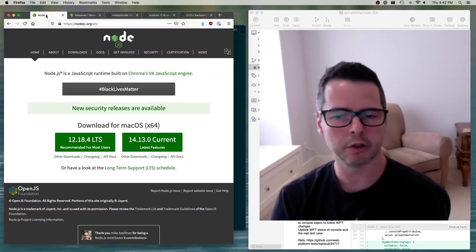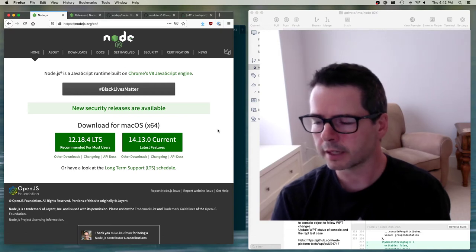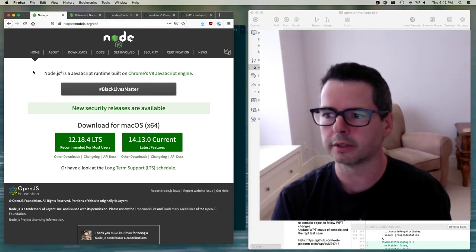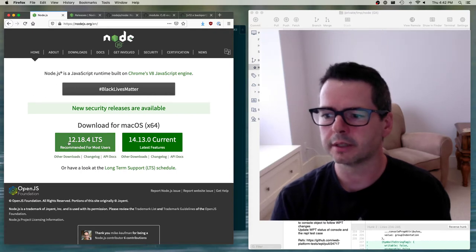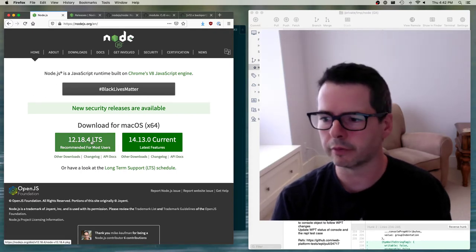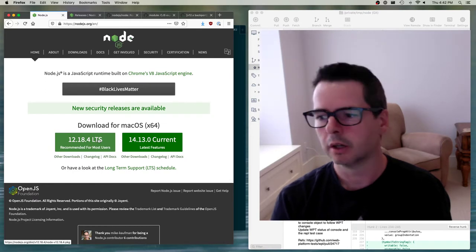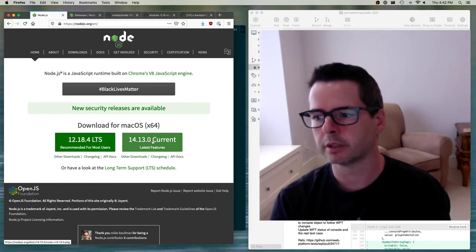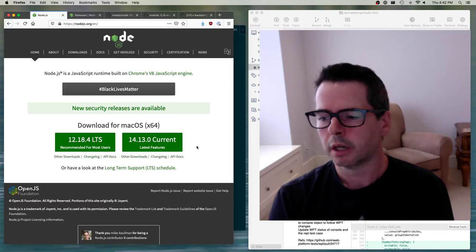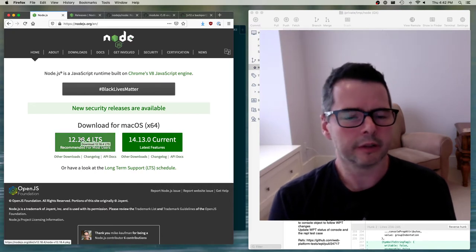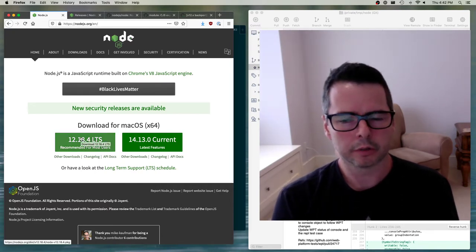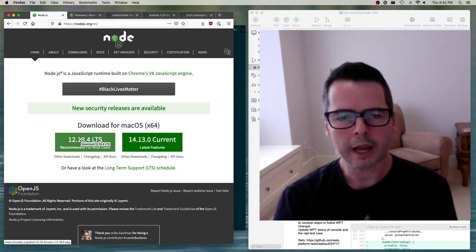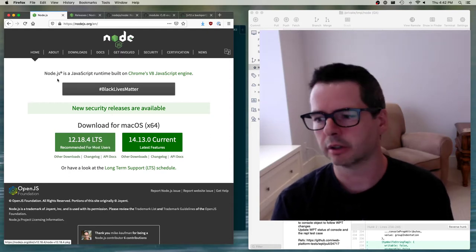Let's just take the main screen you get when you go to Node. It says you can download version 12.18.4 LTS or you can download 14.13.0 Current. What's going on here? They've got multiple versions of the code. How do they manage that?